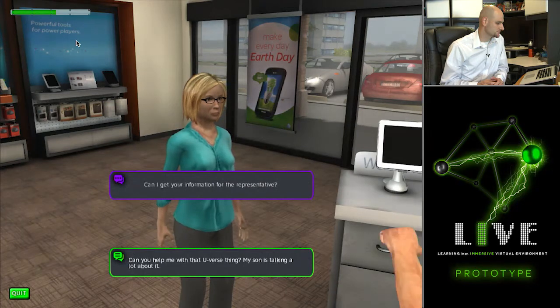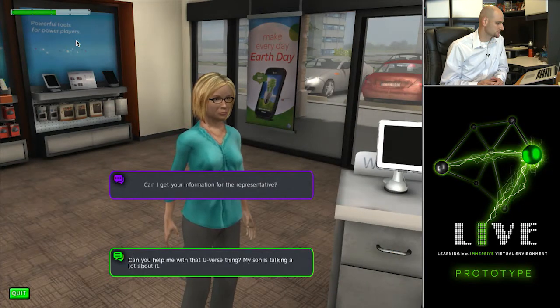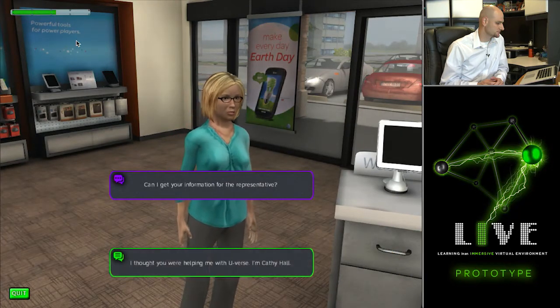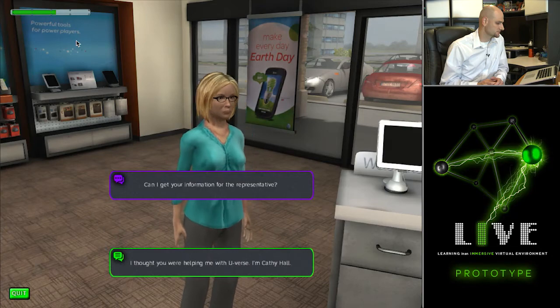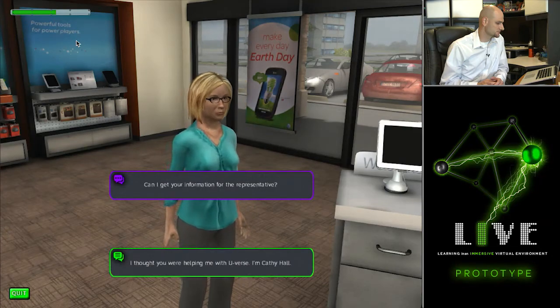Can I get your information for the representative? I thought you were helping me with U-verse. I'm Kathy Hall.